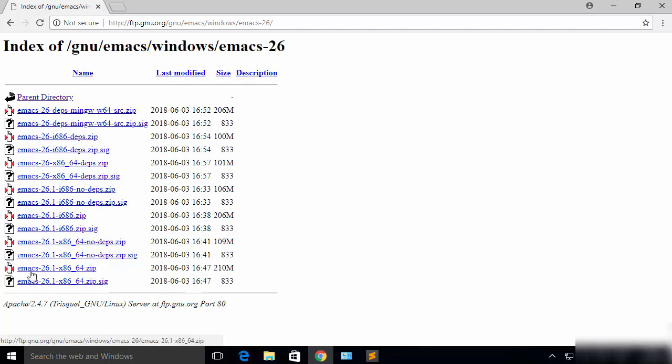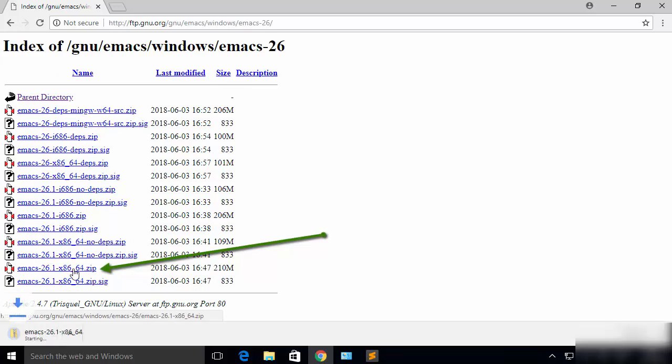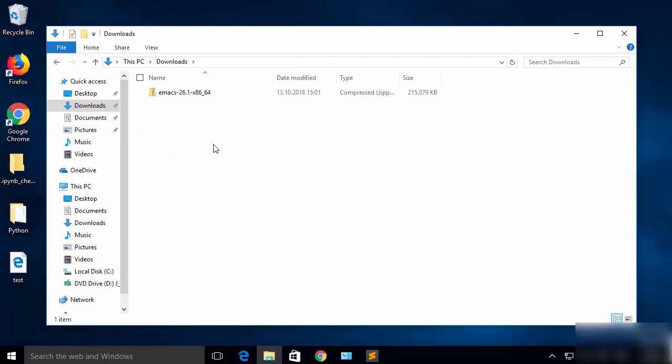So from here I'm going to download the Emacs 26.1 x86_64.zip file. I'm going to click on this file. Once this zip file is downloaded, I'm going to extract it.